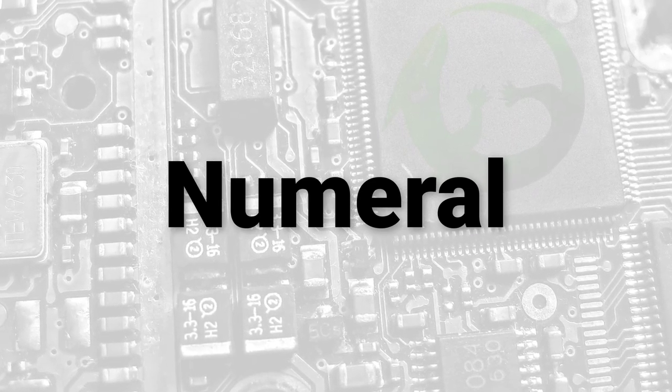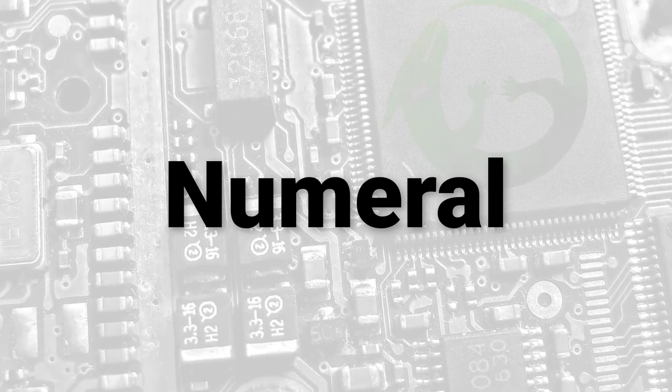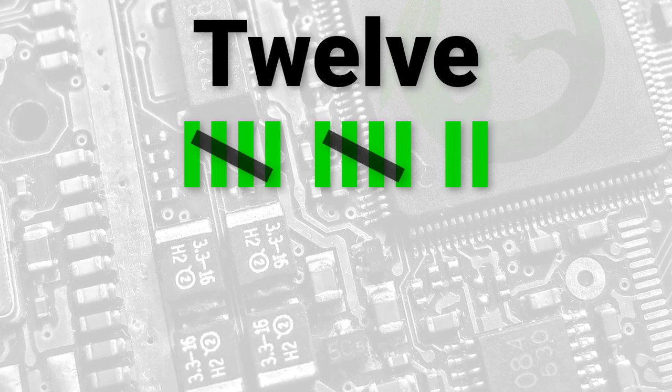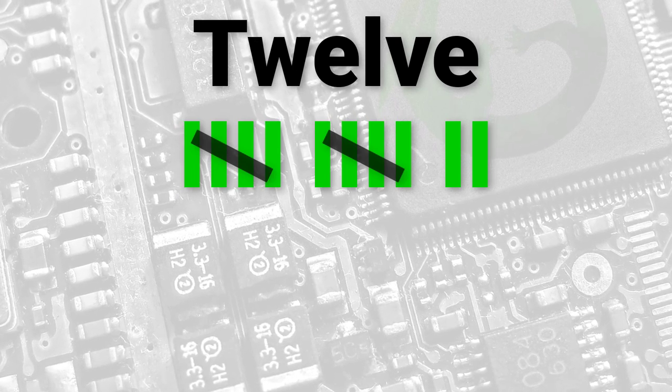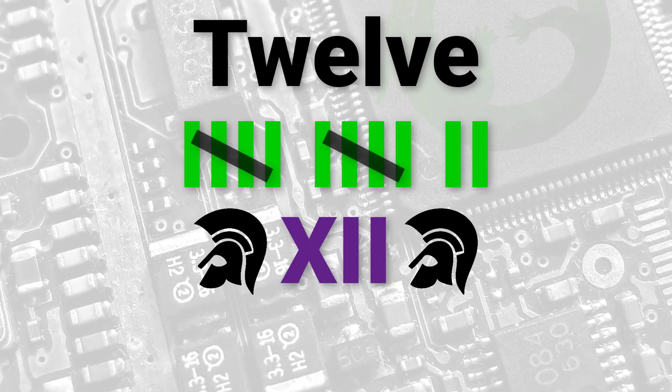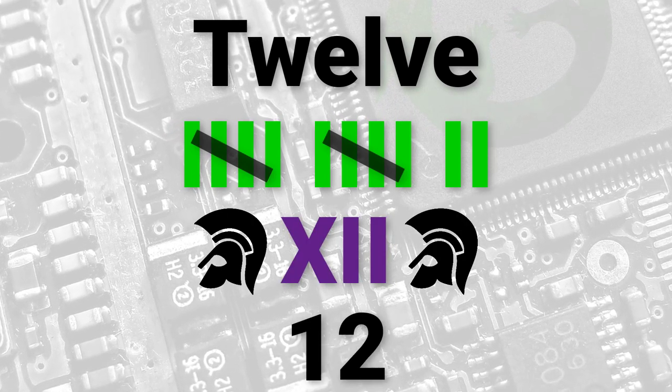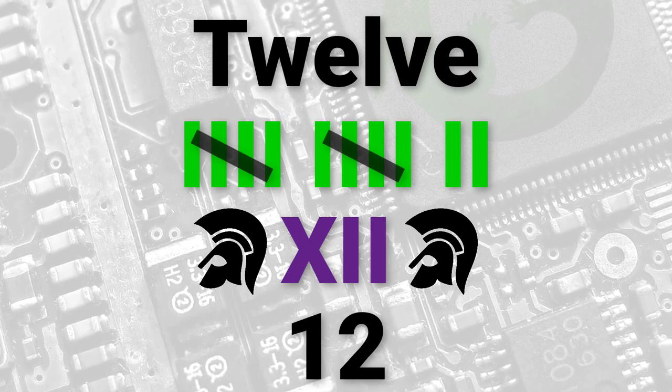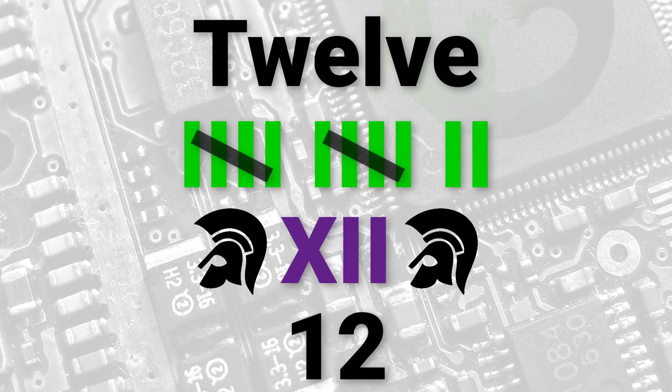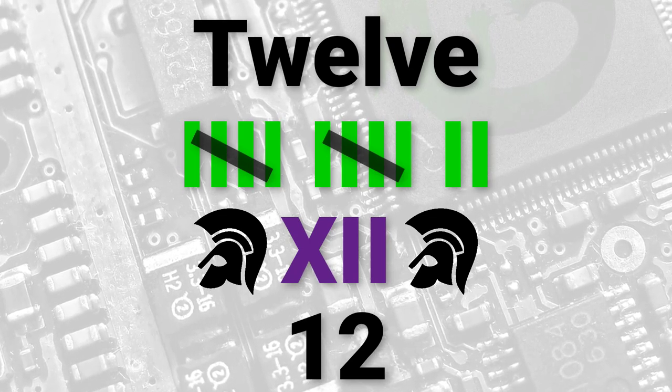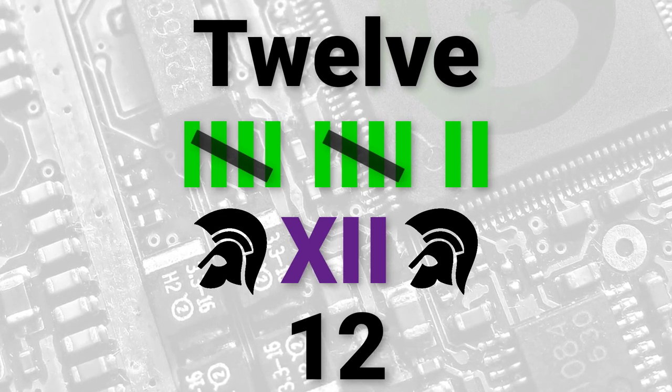Let's look at the number 12. We have many different ways of expressing the number 12. We can use text, tallies, go old school with Roman numerals, or just keep it traditional with the decimal form. All of these are not numbers, though. They are numerals that represent the number 12.